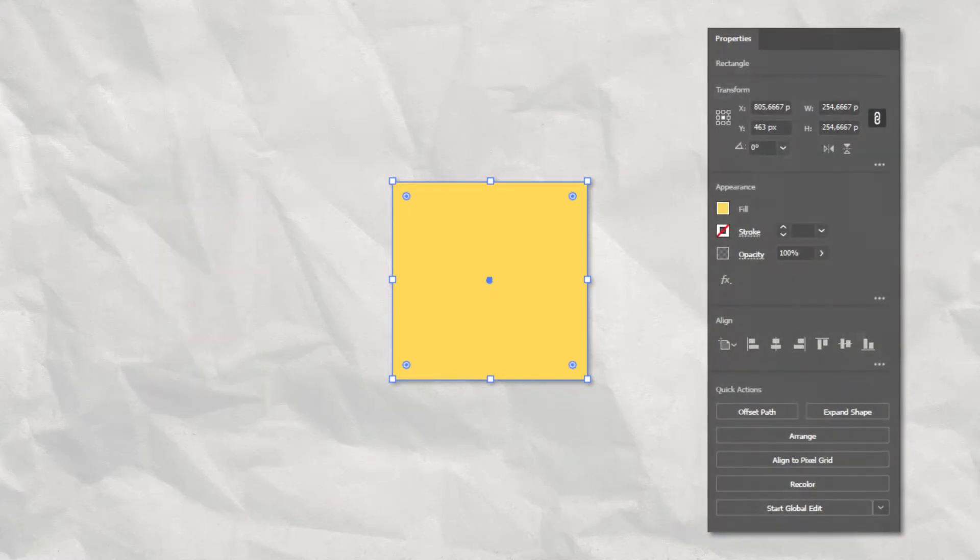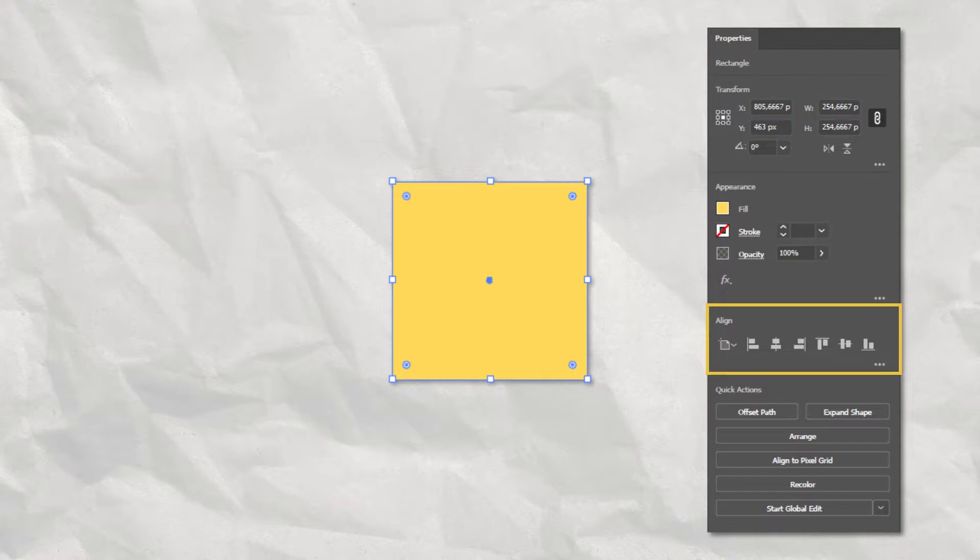When a single path is selected, the Align panel is displayed, already set to Align to Artboard, since we only have one object selected.